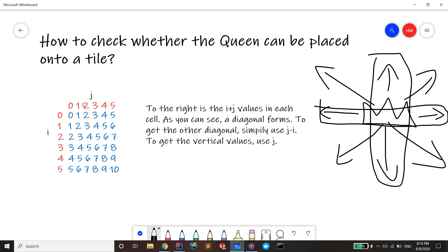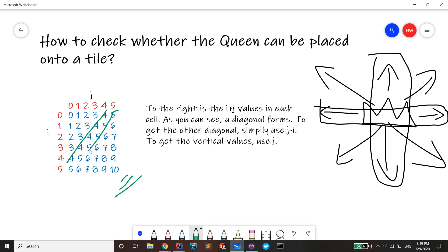So here's what we're gonna do to separate out the diagonals. As you can see right here, these all form diagonals. These numbers form diagonals, and these are the values. Each cell has the value of i plus j, and a diagonal forms.